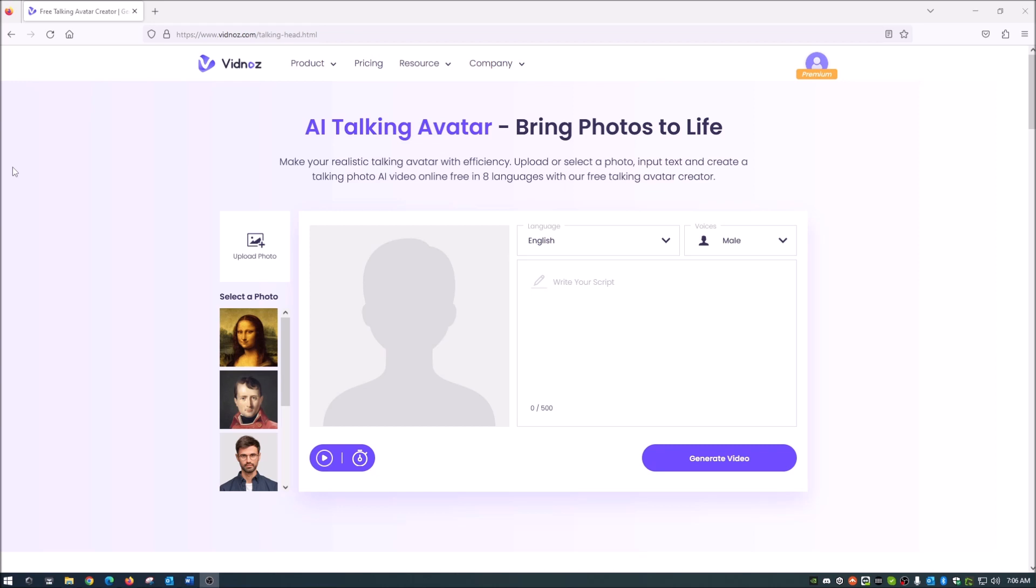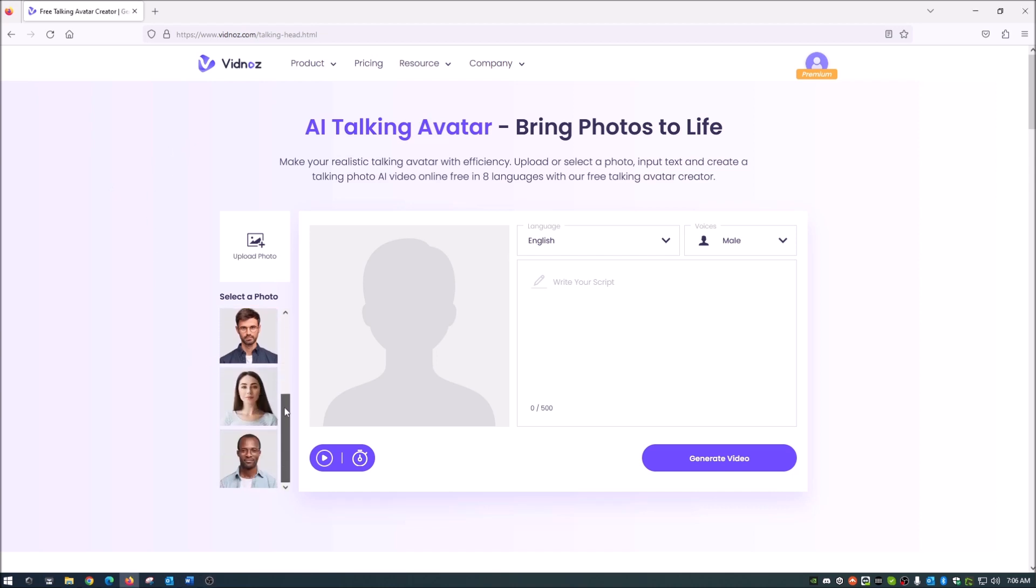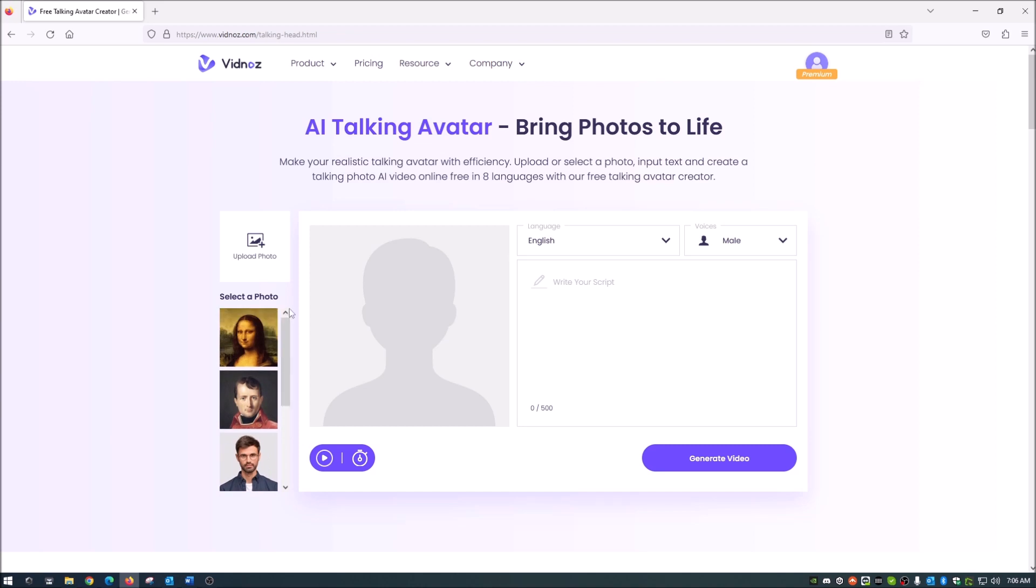And we'll just get started right away. As you can see, the interface looks pretty easy. They give you a few sample photos here that you go through. And we are going to use one of these. And then we are going to upload a photo. That is right. That is where we are going to bring Elvis Presley back as a talking avatar. So let's get started.